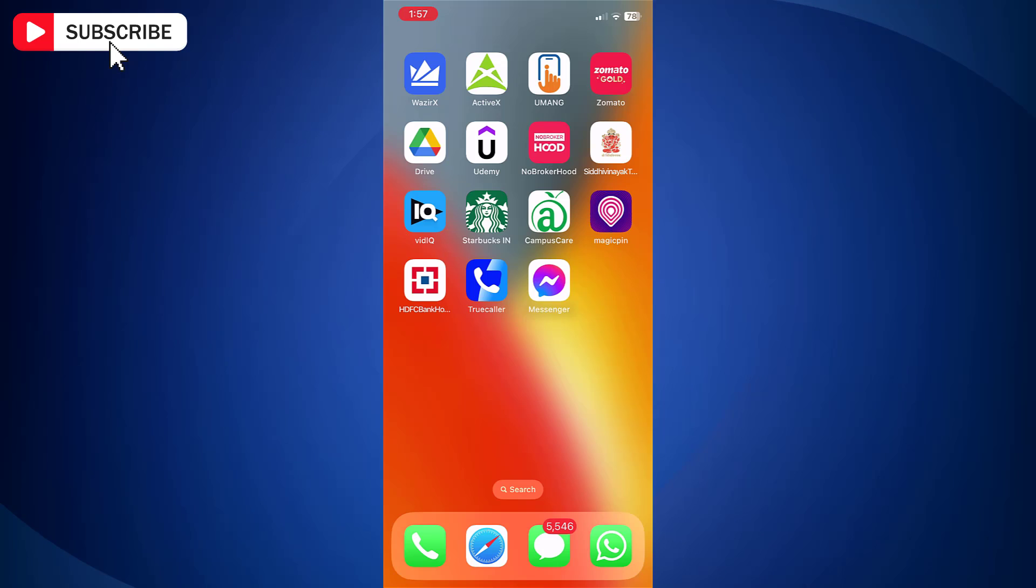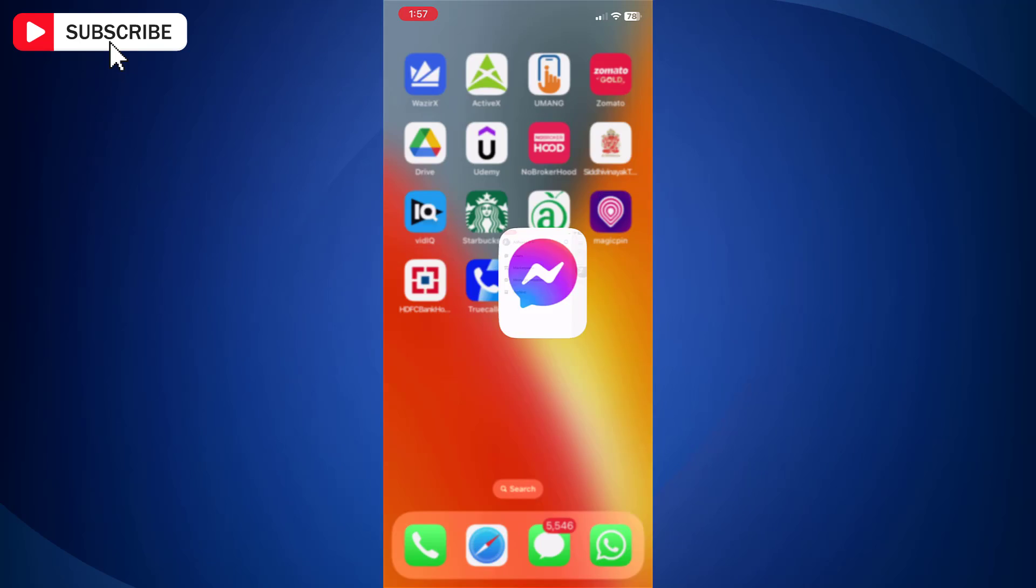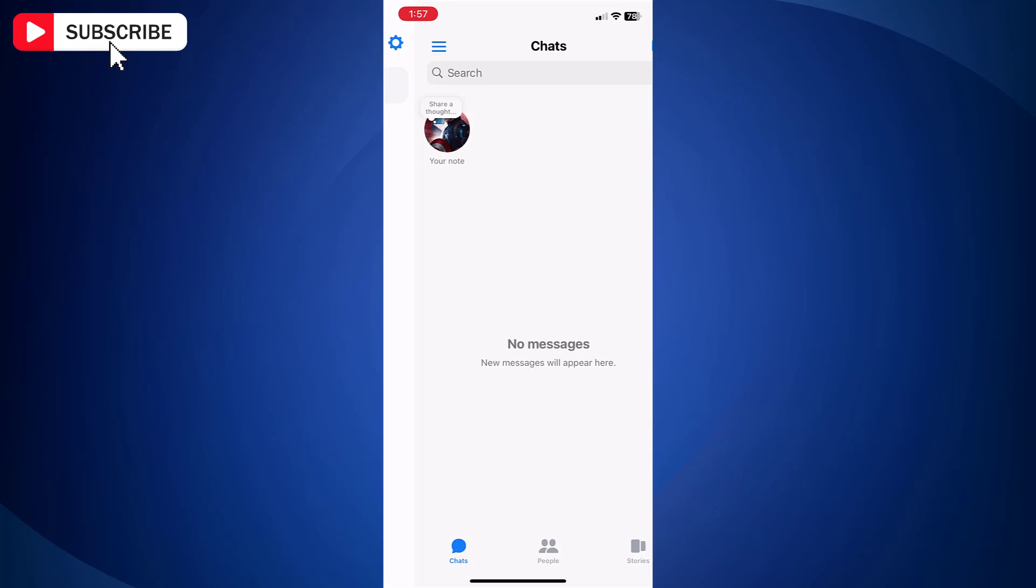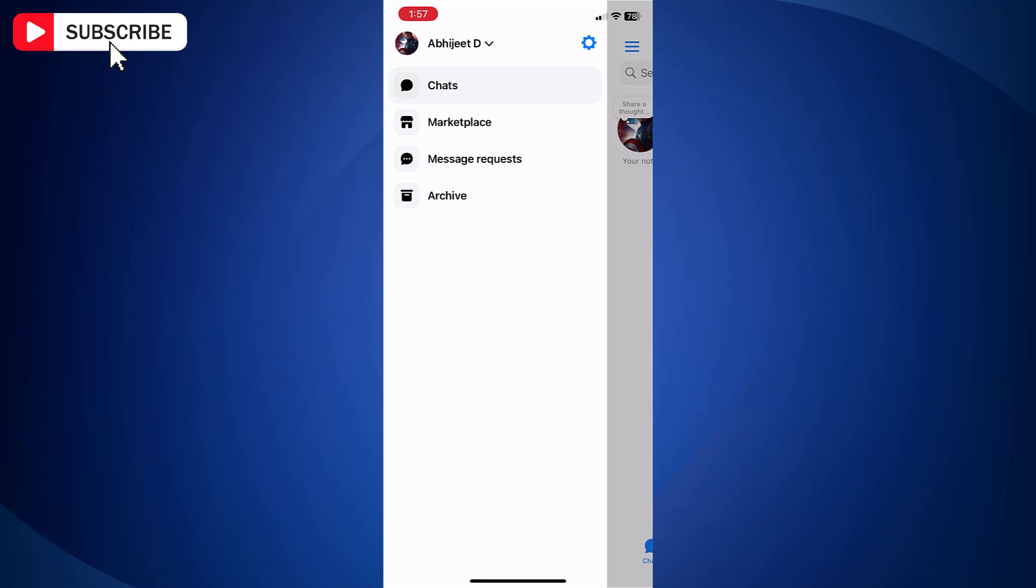First open Facebook Messenger on your mobile. Tap hamburger menu icon which is horizontal three lines located at the top left side. Tap gear icon which is for settings.